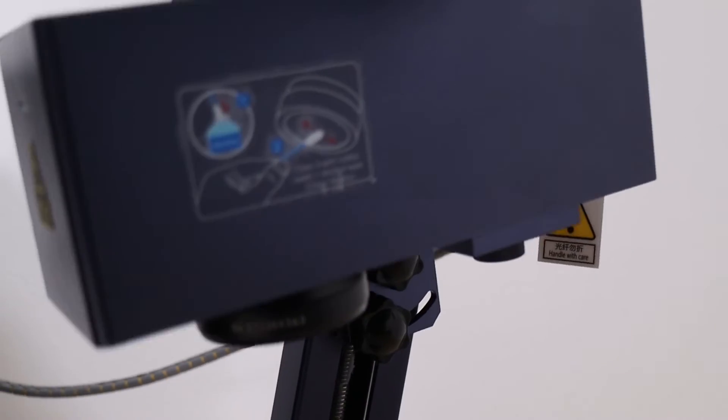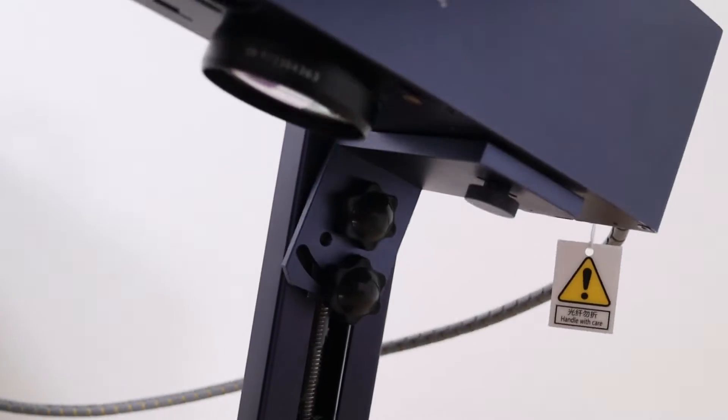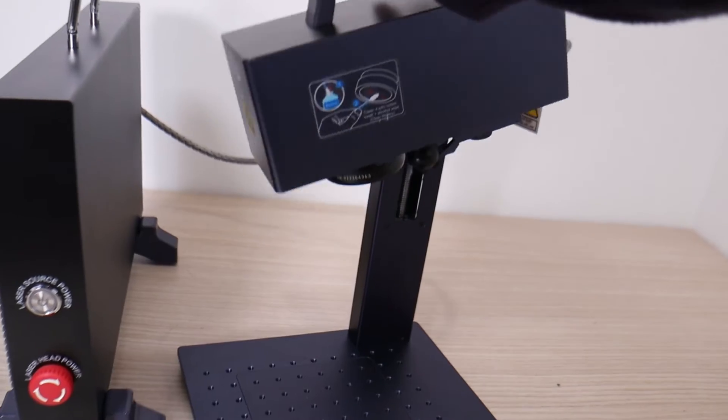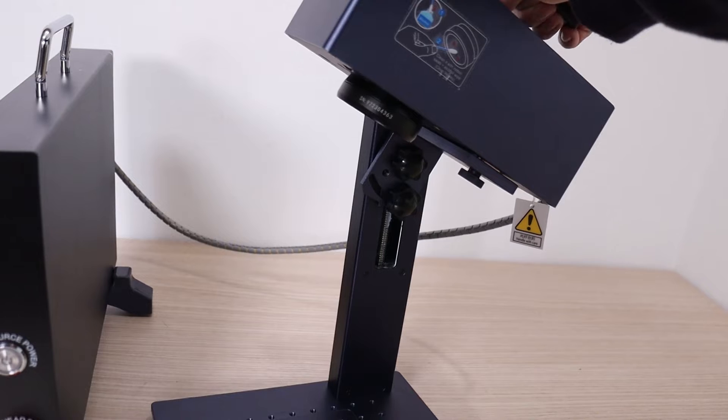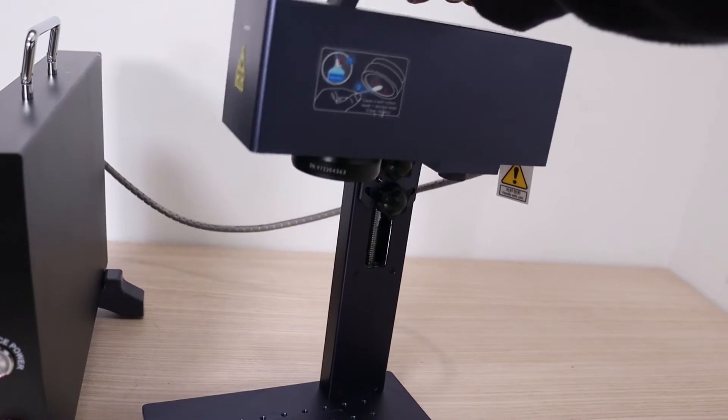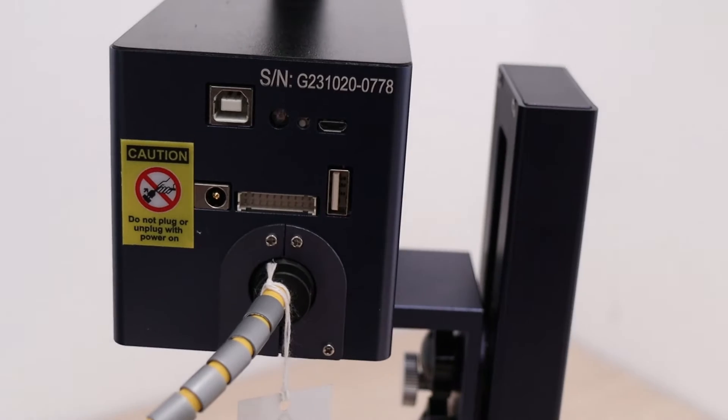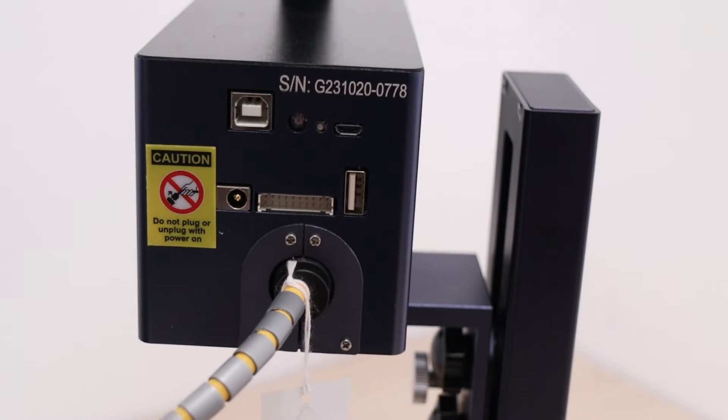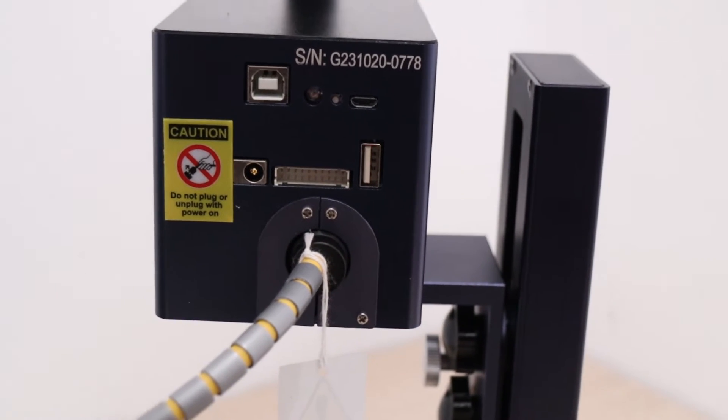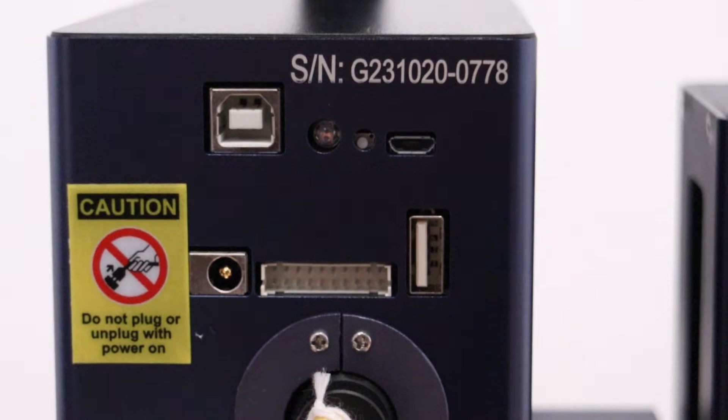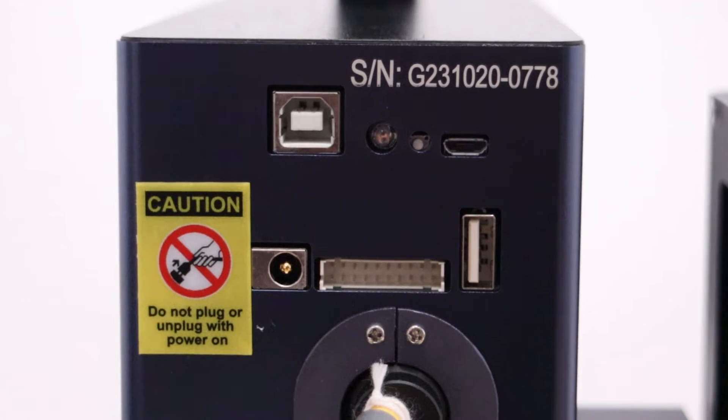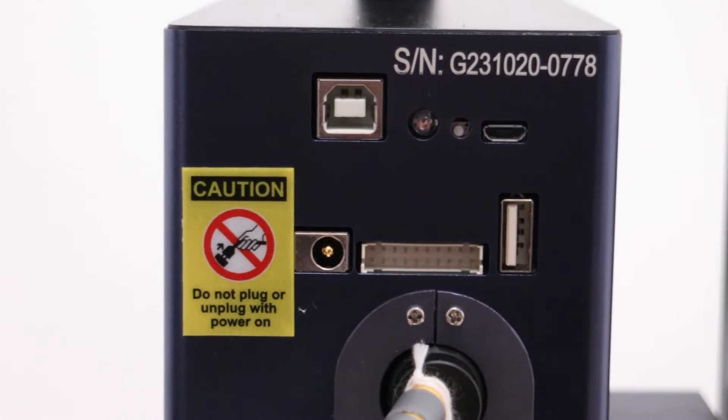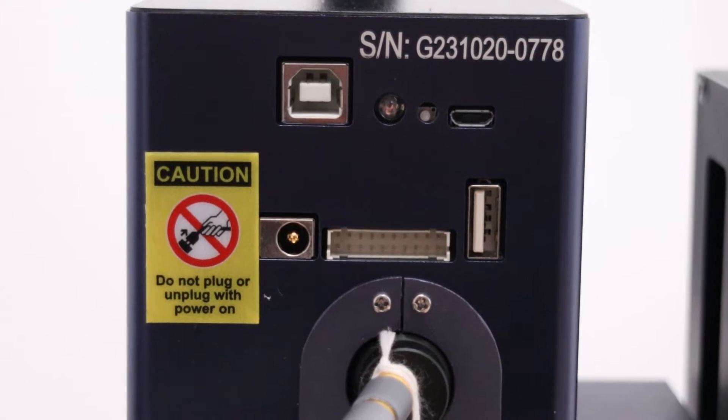The laser head can be tilted, which is great if you were engraving some angled objects that otherwise wouldn't fit under the machine. On the back of the head, you will find all the connectors. They are used to interface the power module, computer, and rotary attachments.